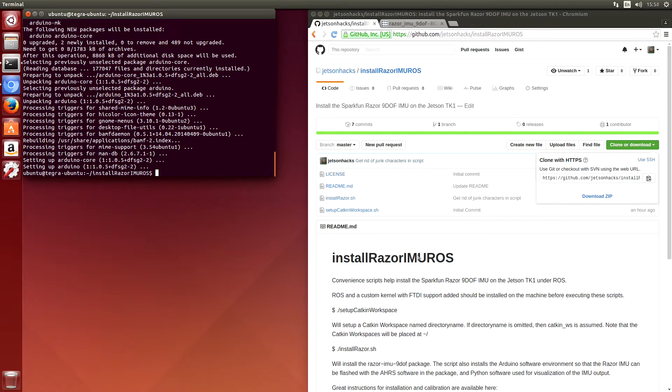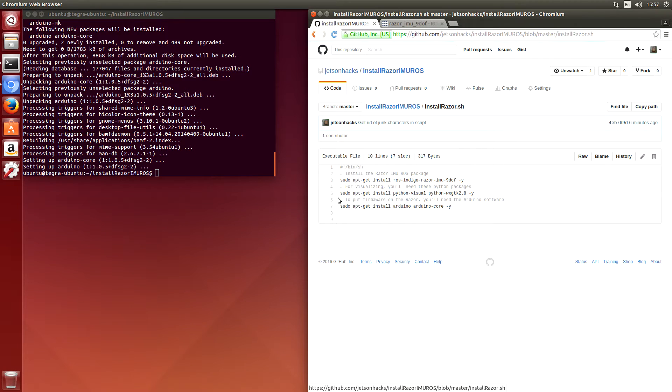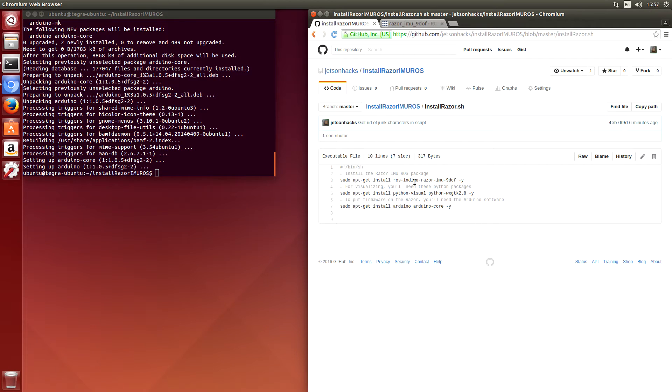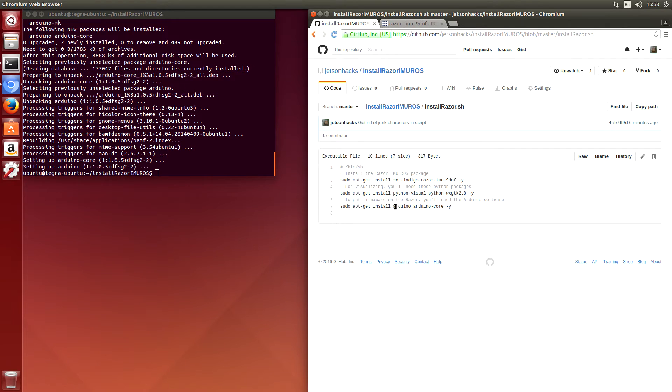Installation complete! Let's go look at the script we just ran, which was install Razor here. It did three things. It installed the Razor package for ROS. It installed some visualization tools so that we can look at the output from the IMU. And it also installed the Arduino software. We will use the Arduino software to flash the IMU with AHRS firmware.